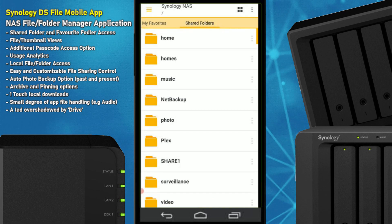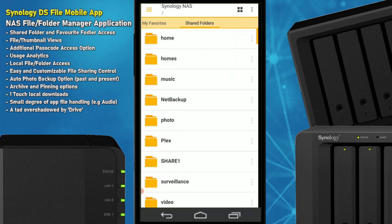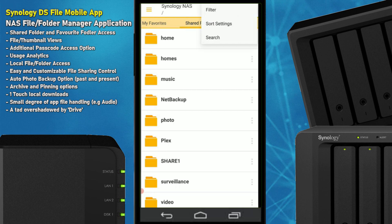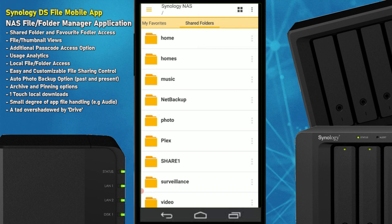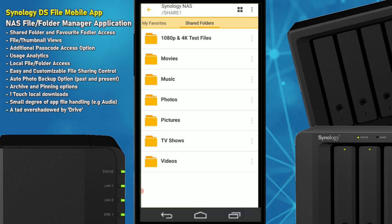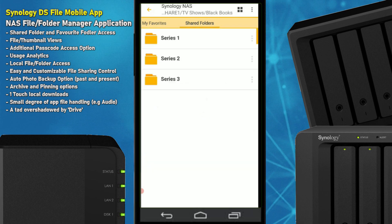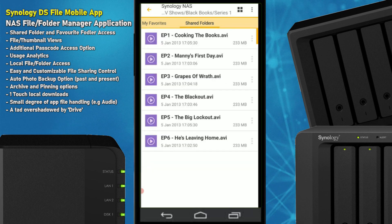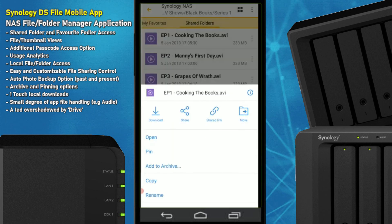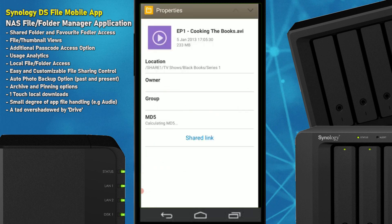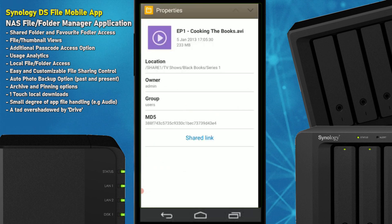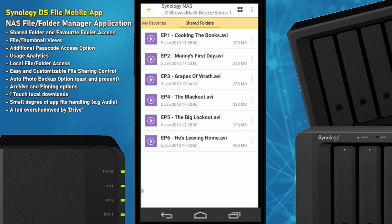Going into the Synology NAS, we've got some folders enabled for sharing. We can flick between them, add filters, and search them. Going into one folder — the main share with all the media used for our Plex videos — we can navigate to TV Shows, then Black Books, Series One. It's nice and quick. We can find out more information about a file if we want.